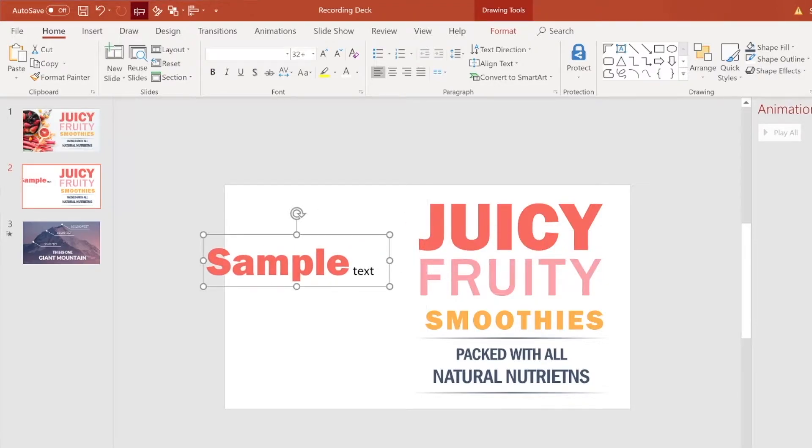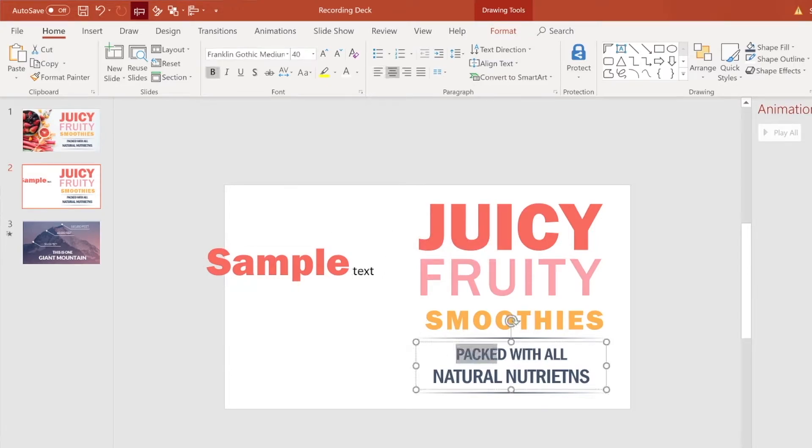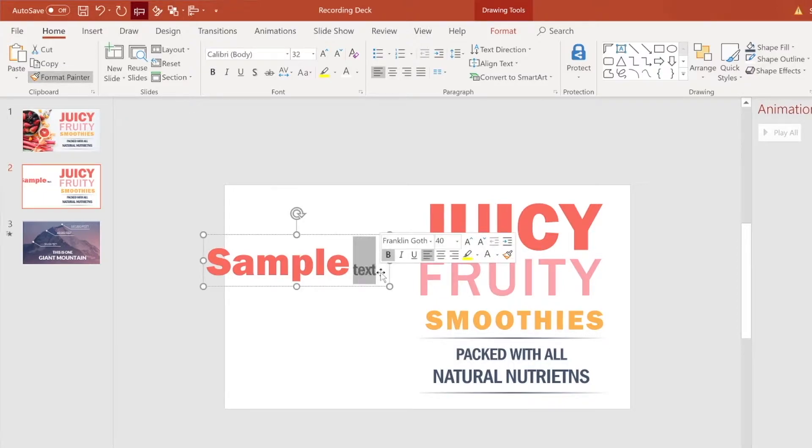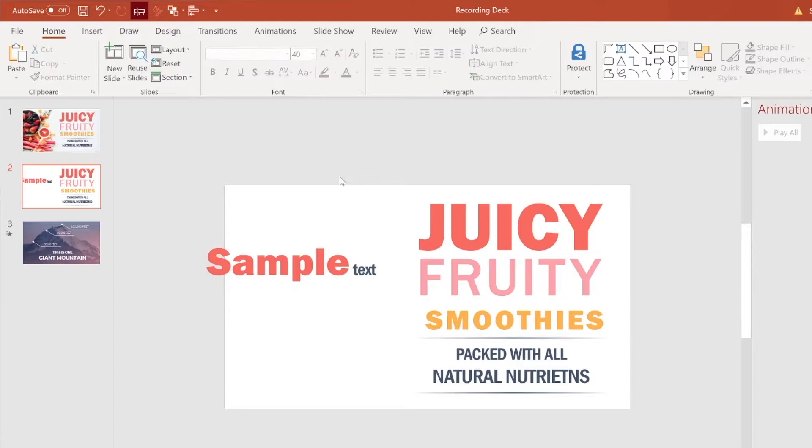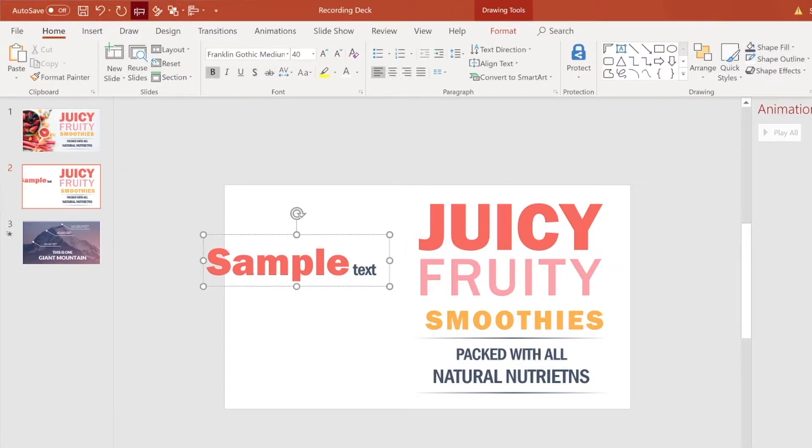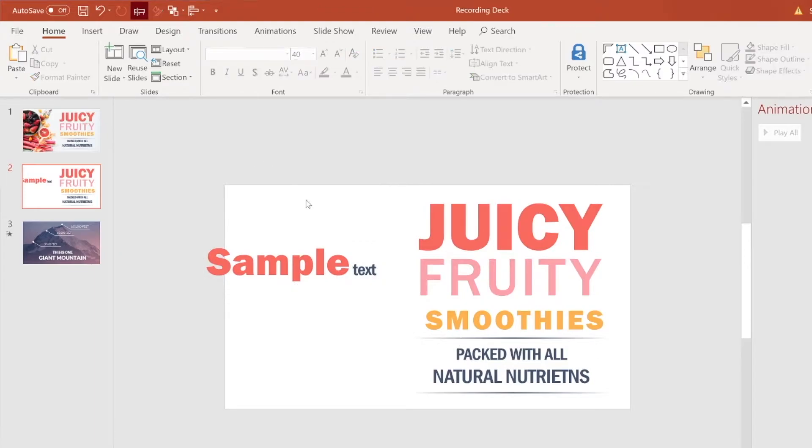So this is a cool hack if you just want one word to have the matching styling. So now let's say we want this text to have the same styling as this text right here. We can then highlight this text, make sure that's highlighted, go to Format Painter, and then you can highlight the word text. Alright, so now we have the same styling as this juicy text and then we have the same styling as this packed with all natural nutrients.